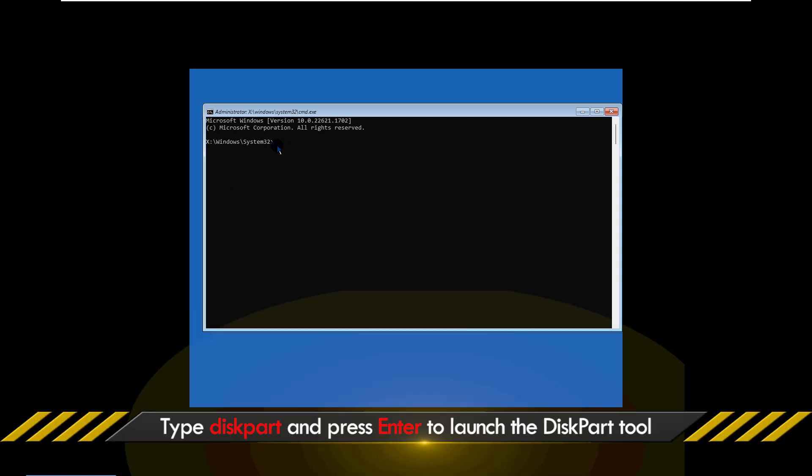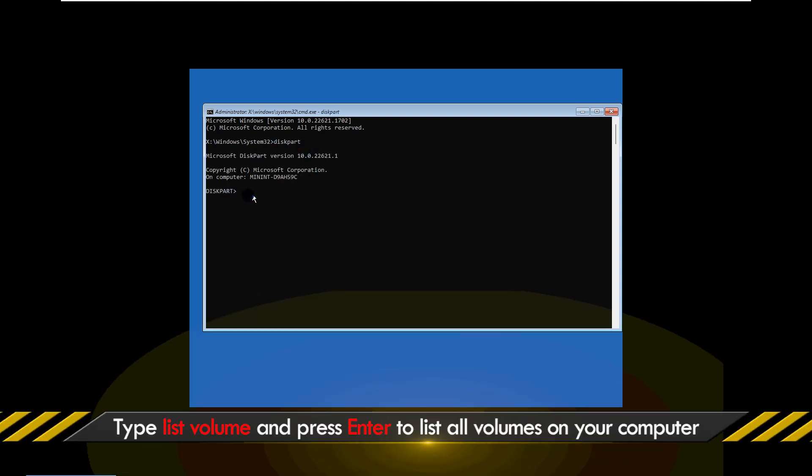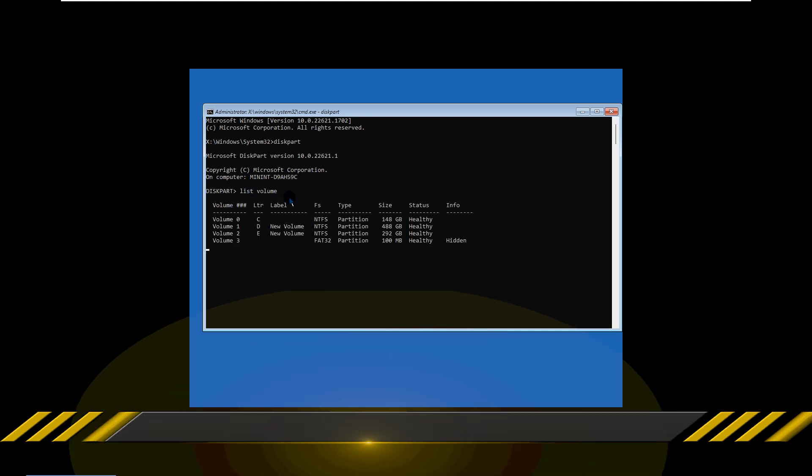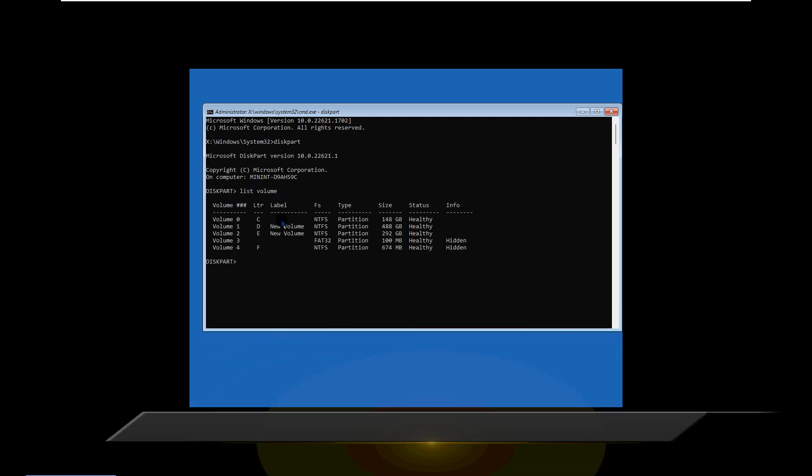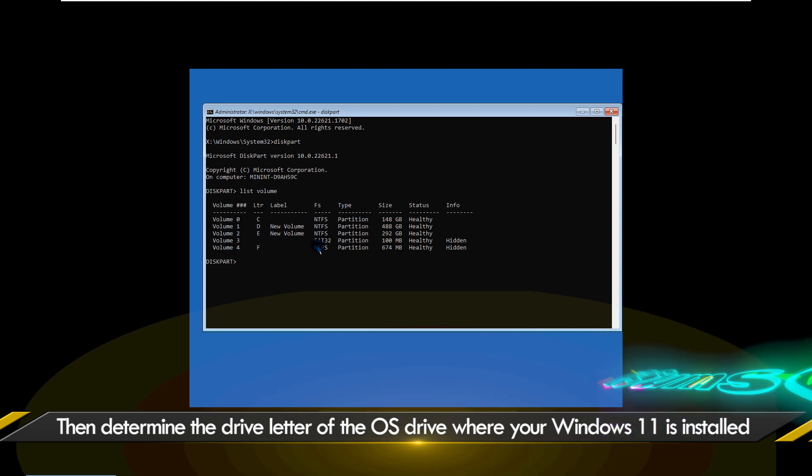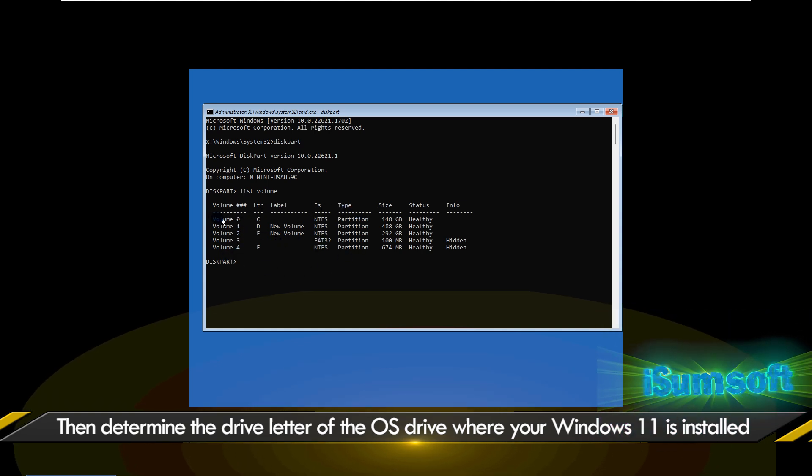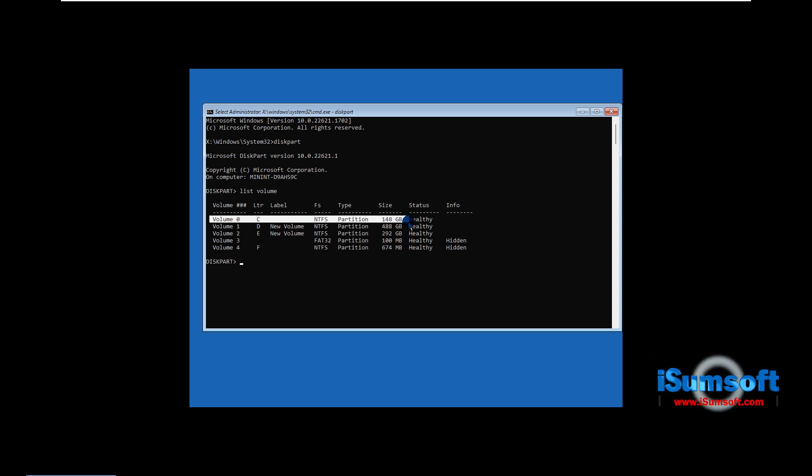Type Diskpart and press Enter to launch the Diskpart tool. Type List Volume to list all volumes on your computer. Now check the drive letter of your OS drive where Windows 11 is installed. Mine is the C drive.